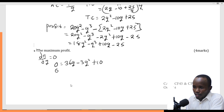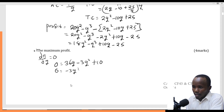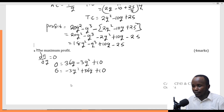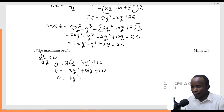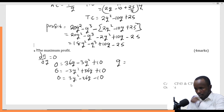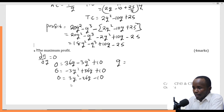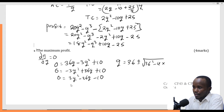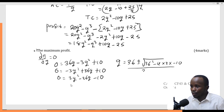Rearranging: 0 equals minus 3Q squared plus 36Q plus 10. Dividing by negative gives 0 equals 3Q squared minus 36Q minus 10. To find Q, I use the quadratic formula. Q equals minus B plus or minus square root of (B squared minus 4AC), all divided by 2A. Here, minus B gives positive 36, B squared gives 1296, and minus 4 times 3 times negative 10 gives plus 120. Everything is divided by 2 times 3, which is 6.